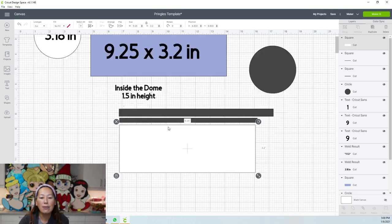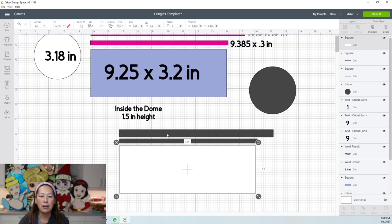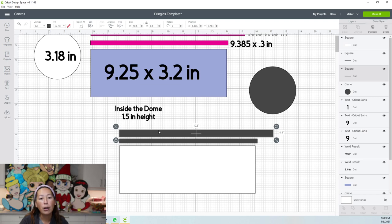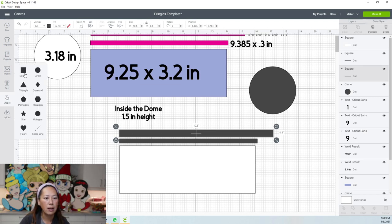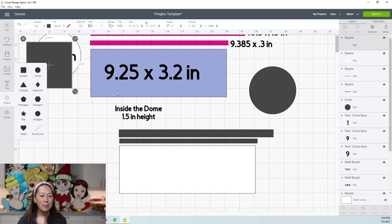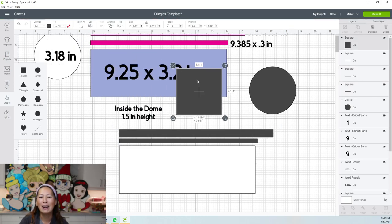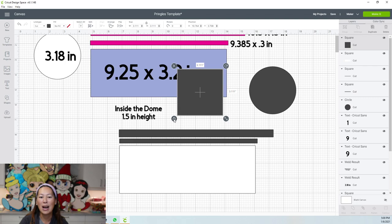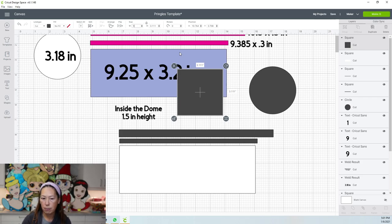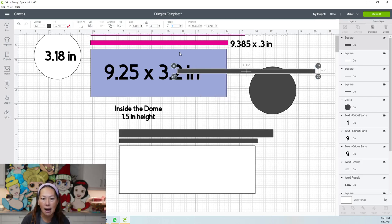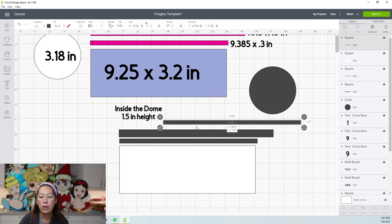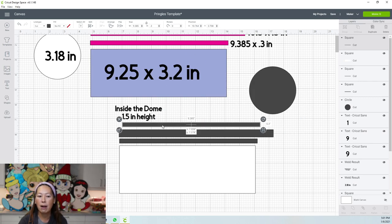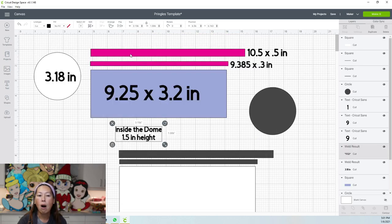I've duplicated everything down here. These are the sizes. All you do is bring in a square. We're going to unlock it. Then you're going to go to the width up here and put in one of these dimensions to make them. So I'm going to put in 9.385 tab, 0.3 tab, and that's going to adjust the size for you. Then you can change it to whatever color you want.